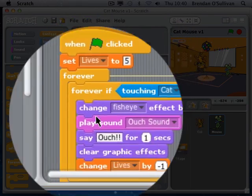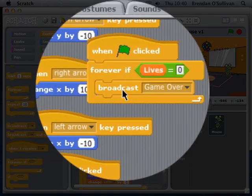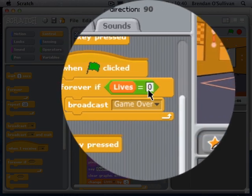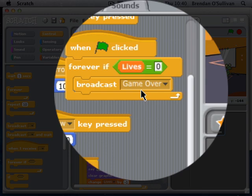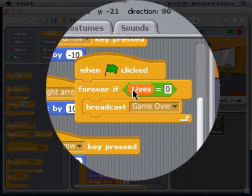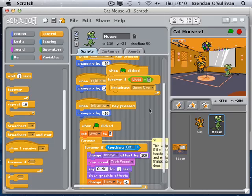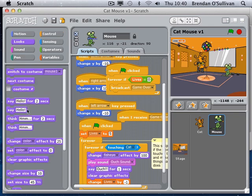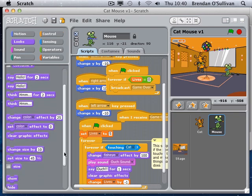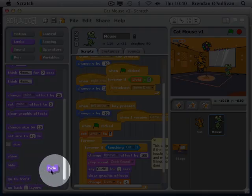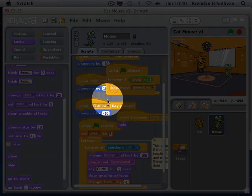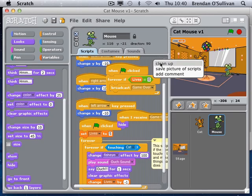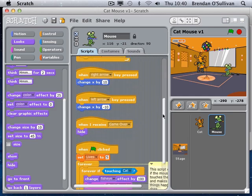If lives reach zero, I broadcast the game-over message and things have to happen when it's received. For the mouse itself I'm going to the looks block and adding a hide command - there it is. The code is messy so I'll right-click and clean that up. Now my code is nice and in line.